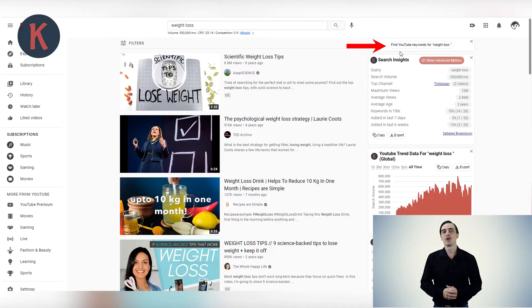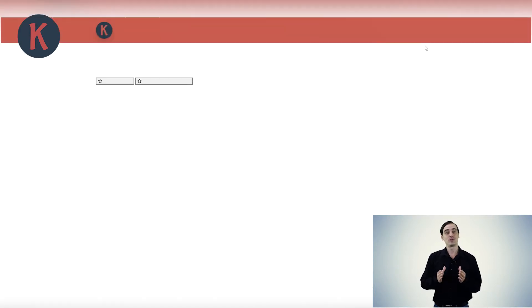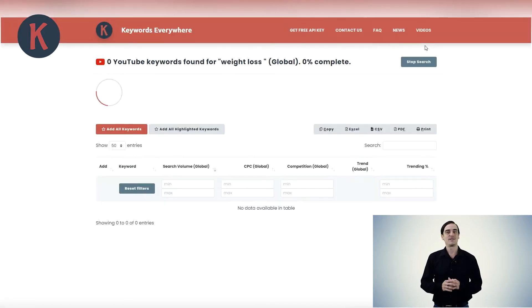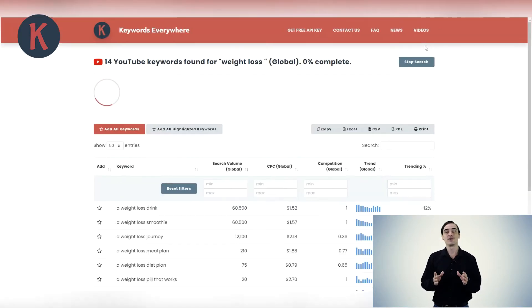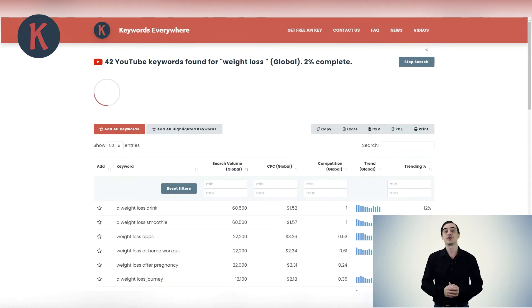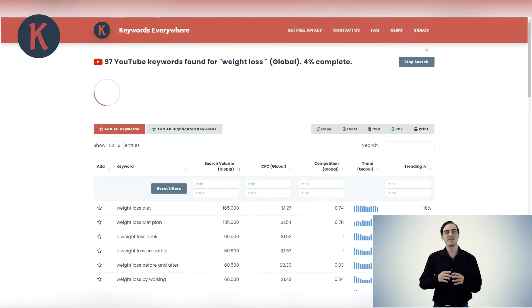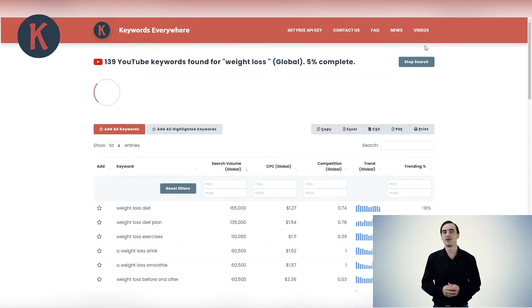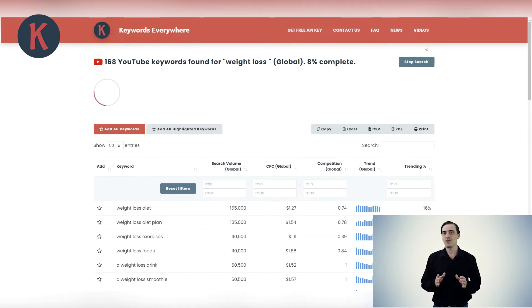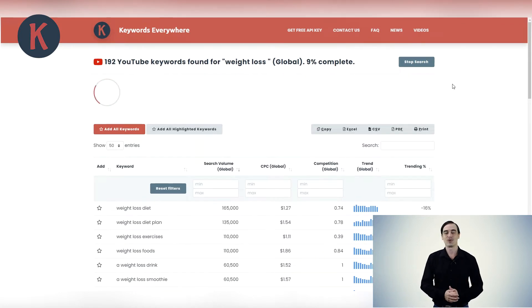Clicking the Find YouTube Keywords button will open a new page that will use YouTube's Autosuggest API to find thousands of long-tail keywords for your search query. This is useful when researching a head term to see if there are any other long-tail versions of this head term that have decent search volume. Note that each keyword found here will cost you a single credit.